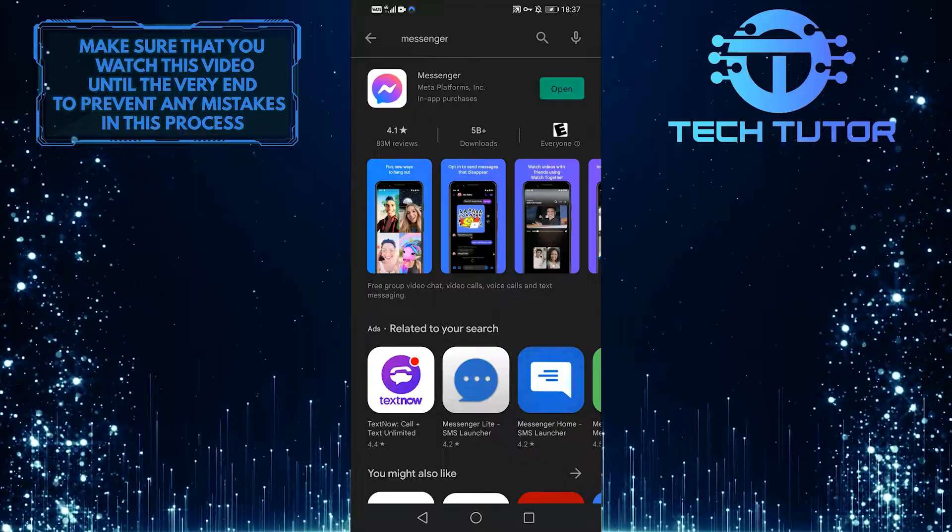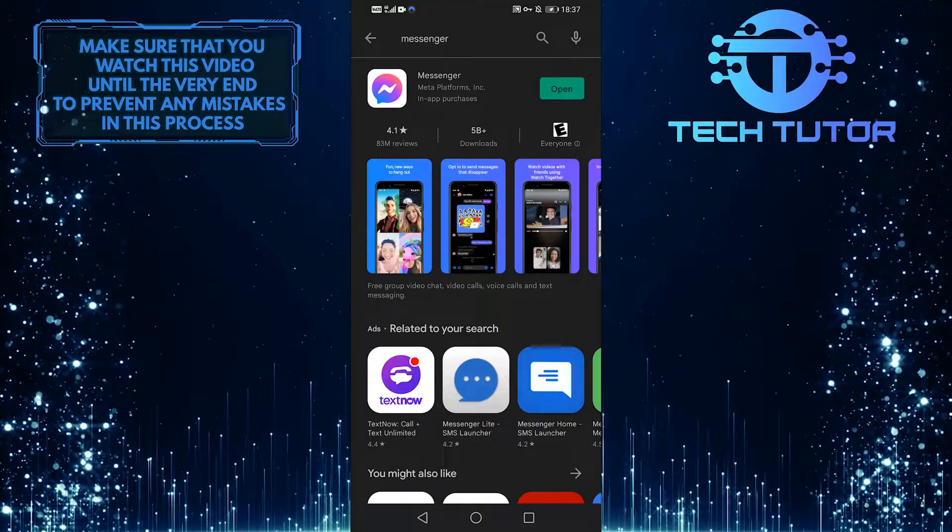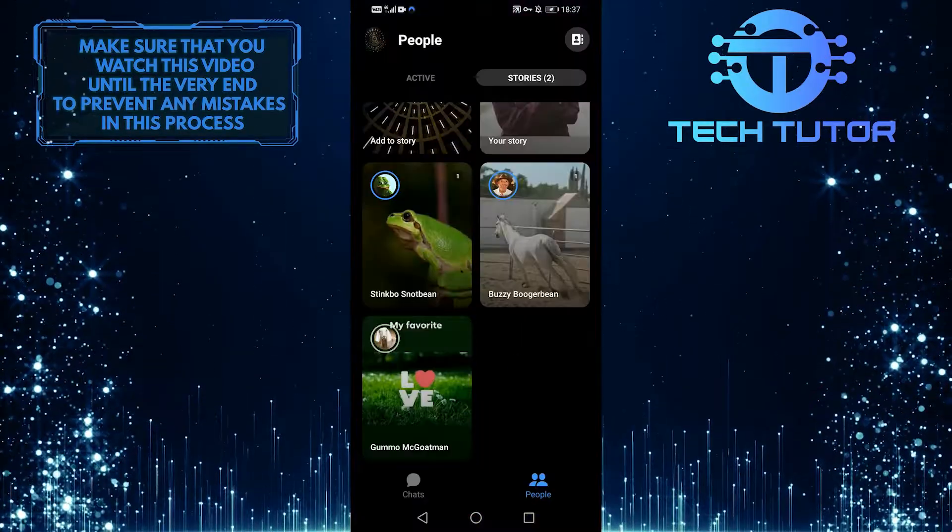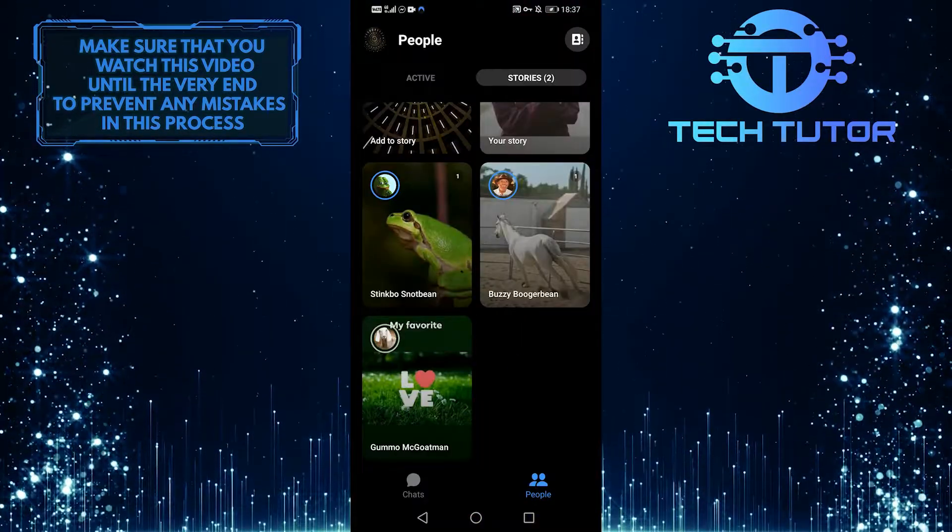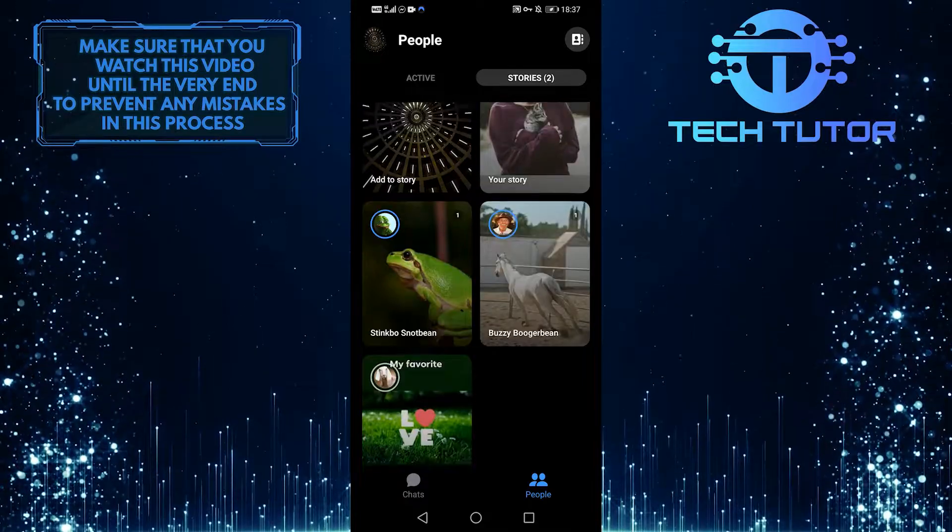Then you can go back into Messenger after you updated your app and you should have all those stories there to see and view.